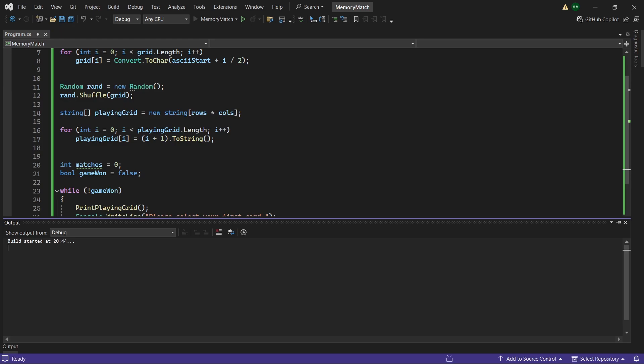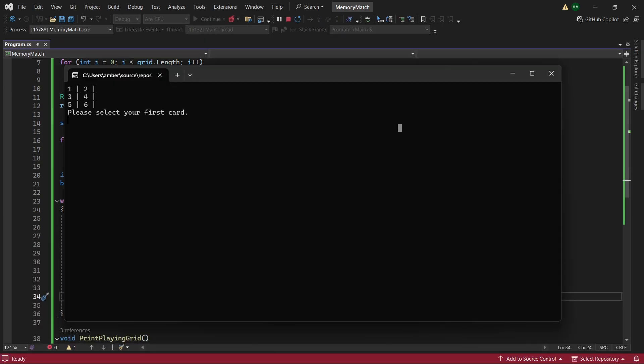So let's have a try. Let's do card 1, card 1 is C, let's try card 2, and card 2 was B.